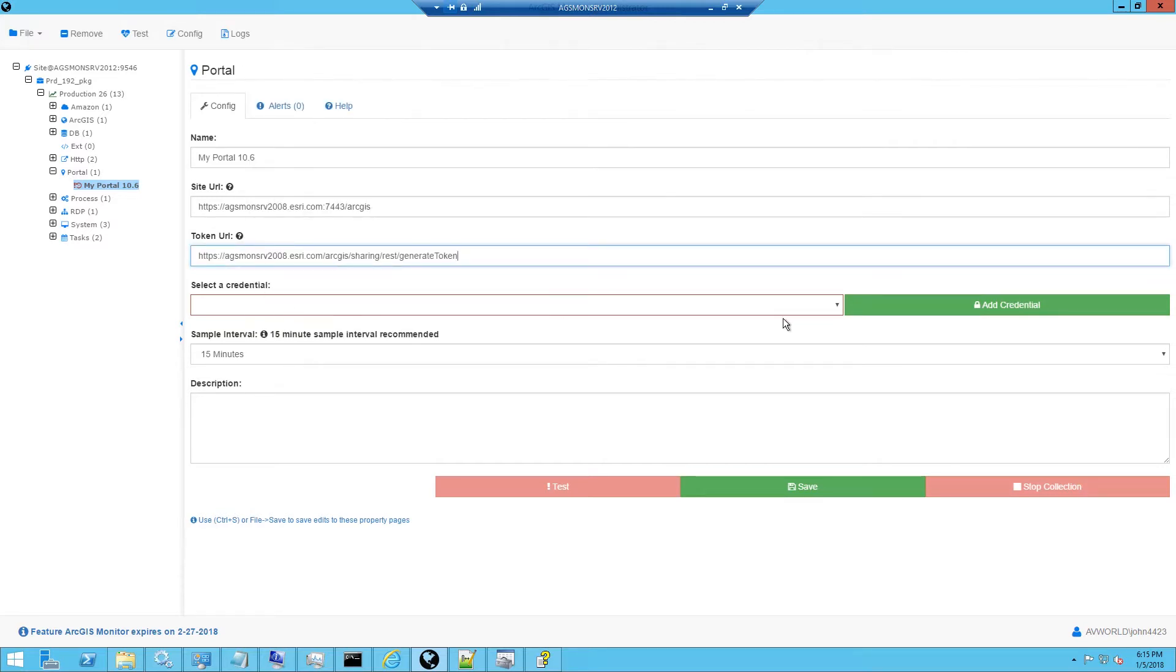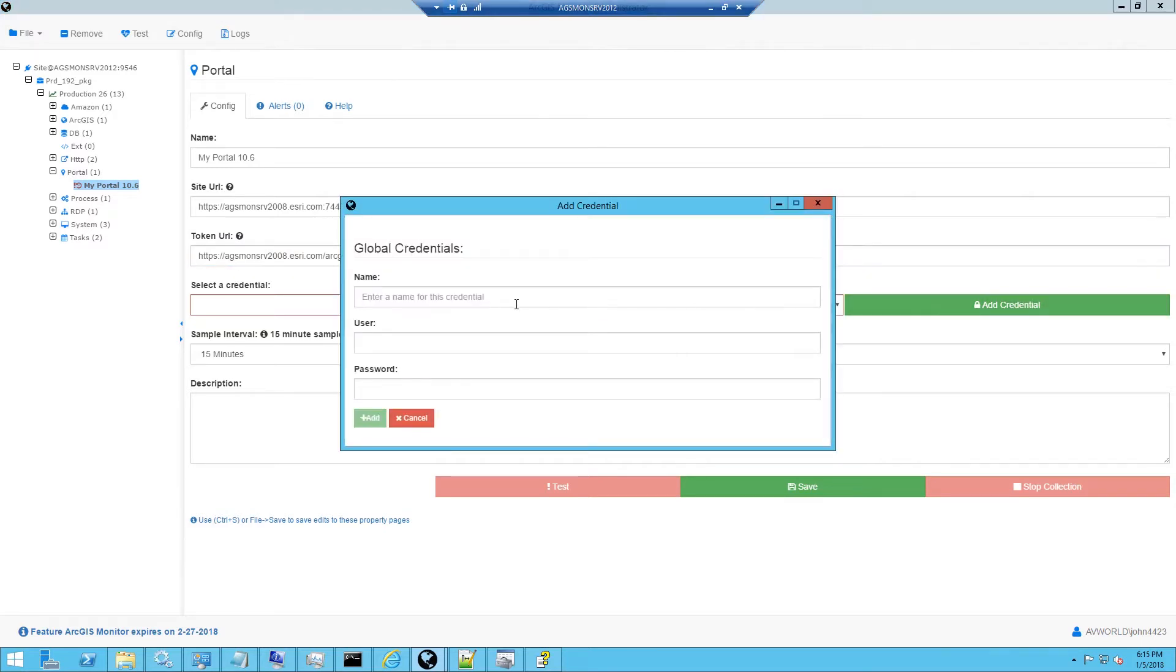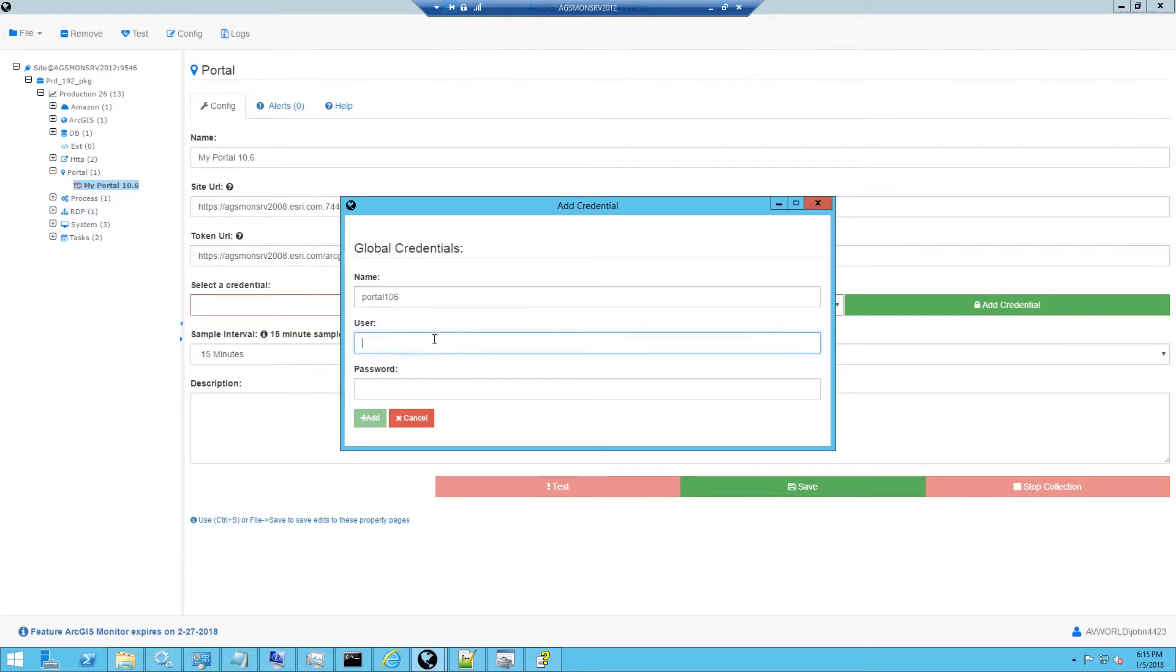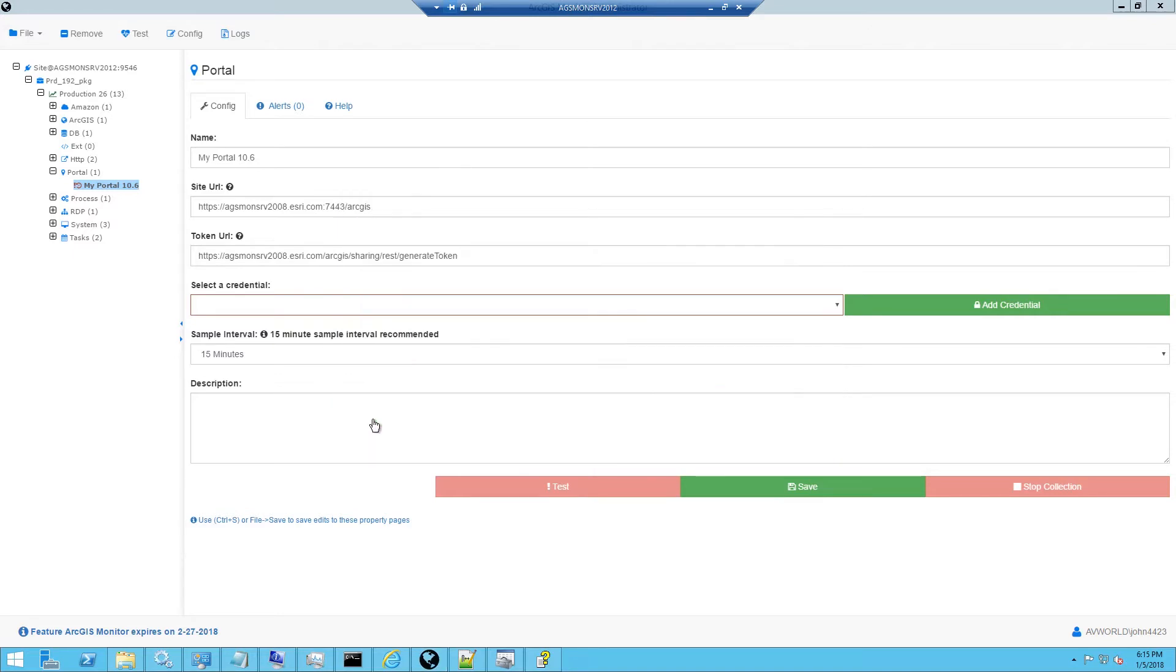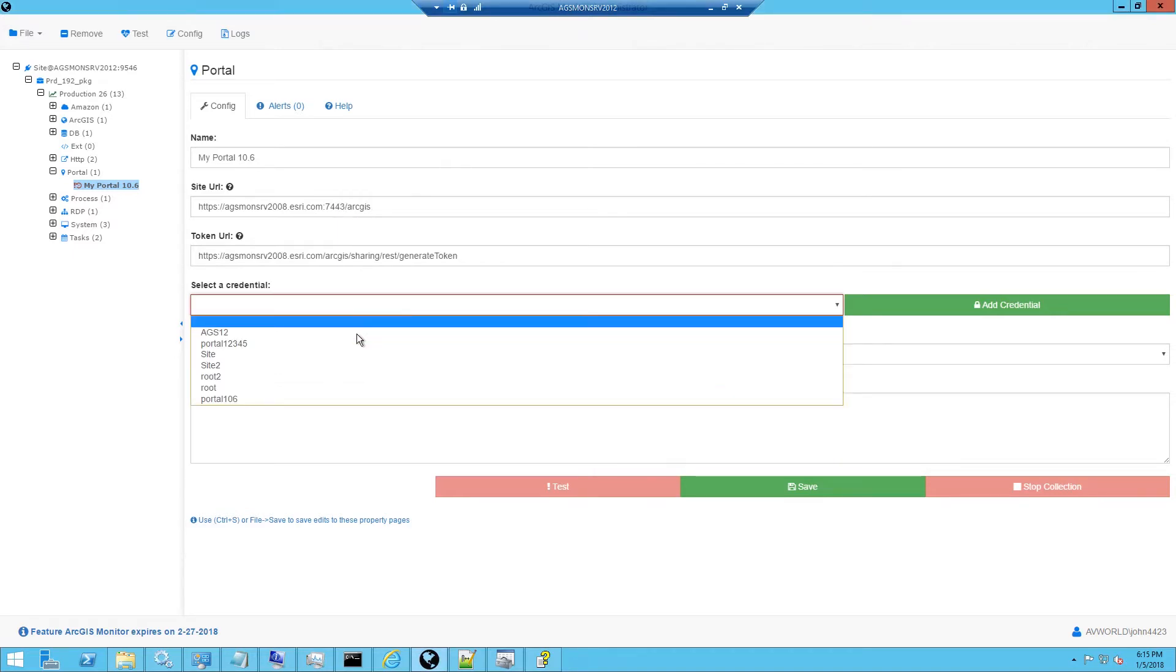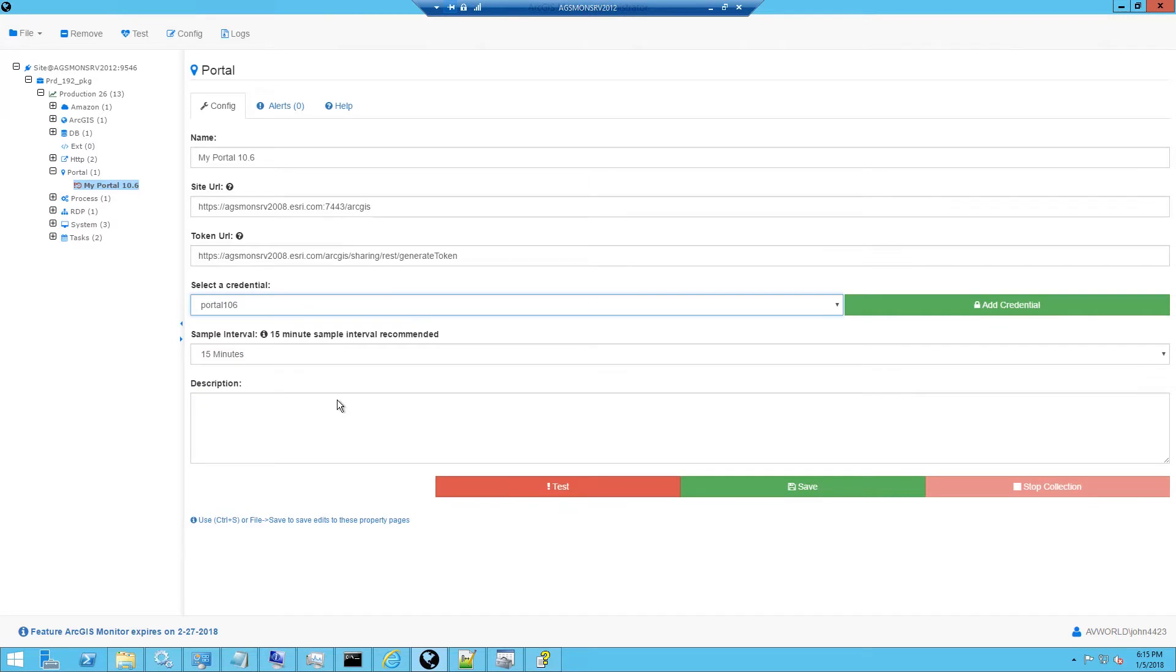Next we need to add a credential and this is going to be the portal administrative username and password credential. So I'll go ahead and enter this in. Just enter a name for it and then the admin username and the admin password. Please note it must be the primary site administrator that is used to authenticate. We'll click the add button and there's our portal administrator.